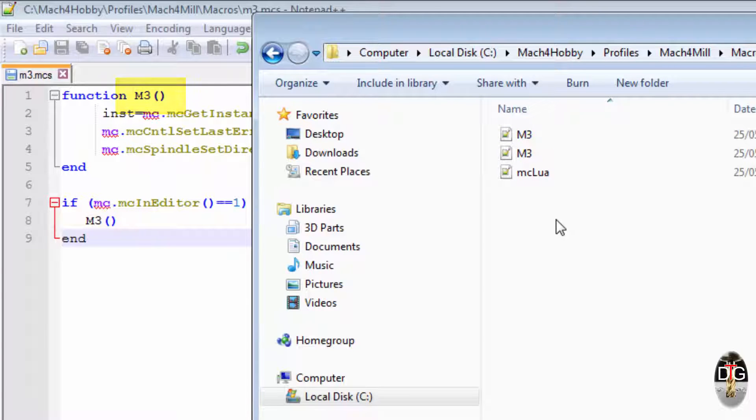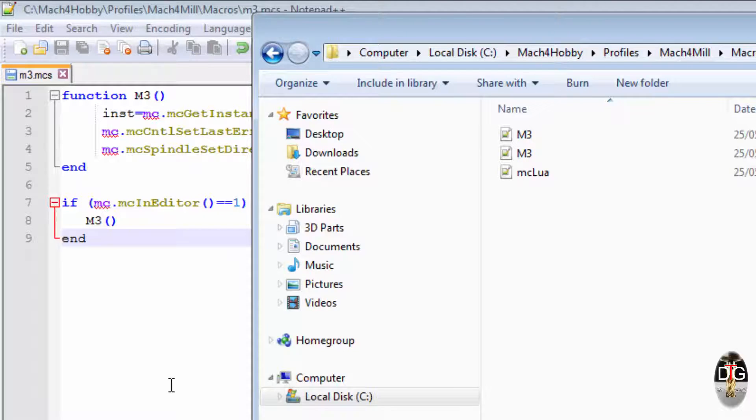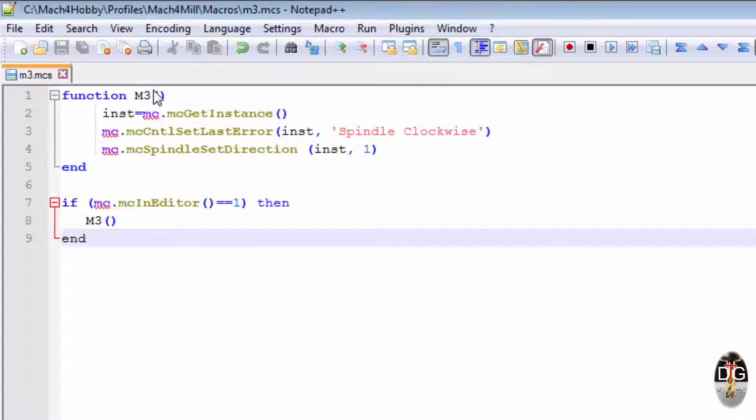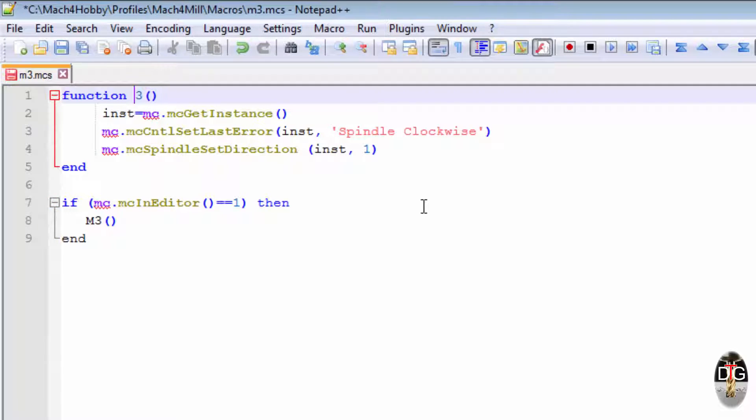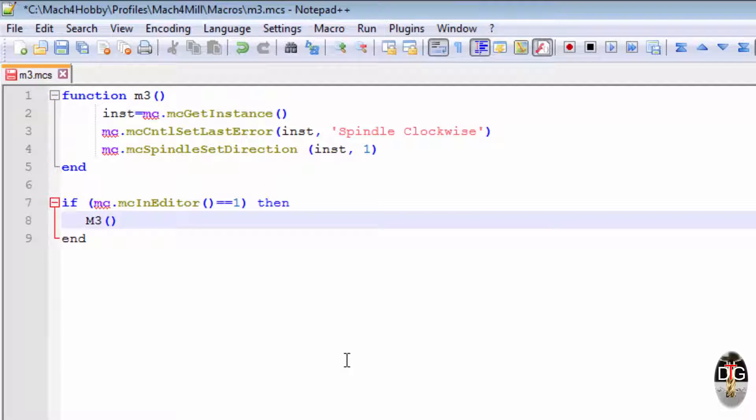Now just to prove it the opposite way round, we'll leave this as a capital M3 and we'll go into our M3 function and we'll change this to a lowercase M3.